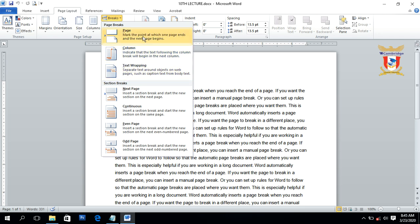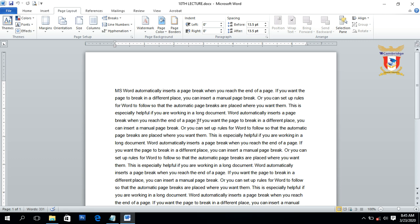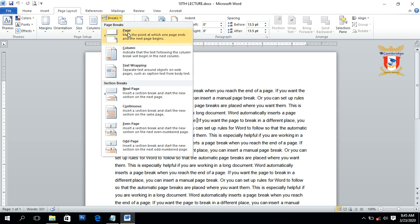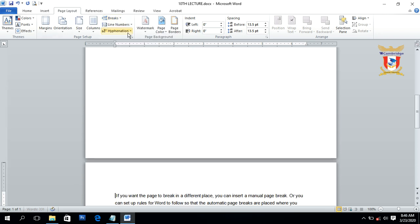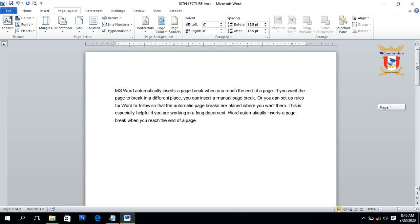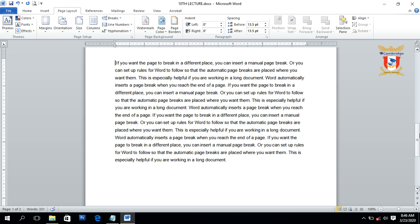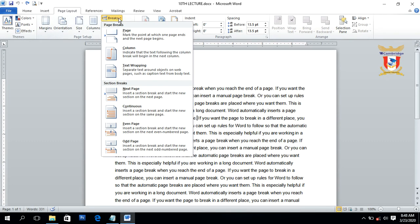The Page break option makes the word processor introduce a page break so that the contents are shifted to the next page. You have to place your cursor or insertion point anywhere inside the text, then go to the Break section and click on Page. You can see the text after the insertion point is moved to the next page. That's all about the Page option inside page breaks.